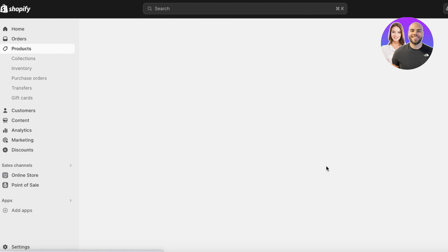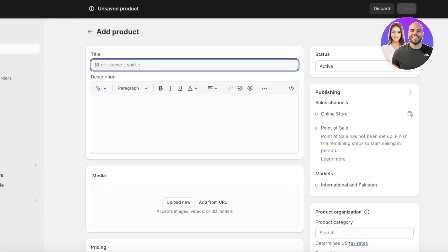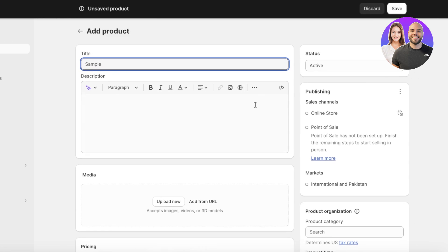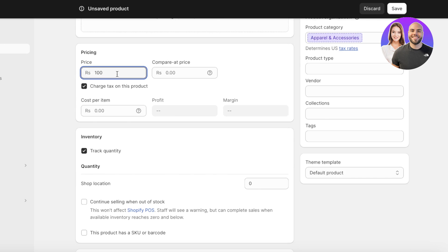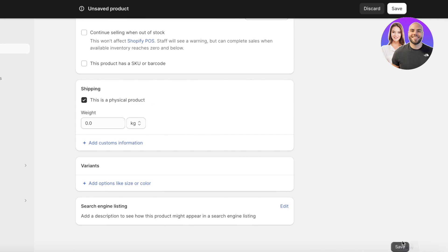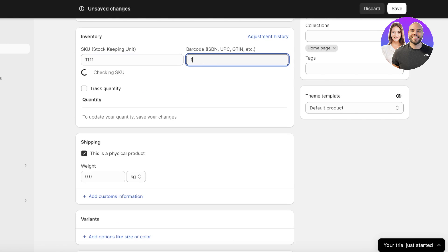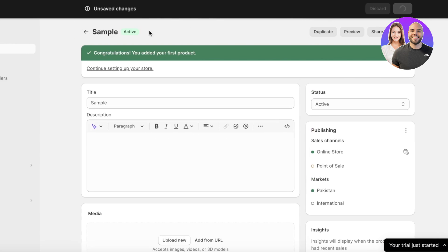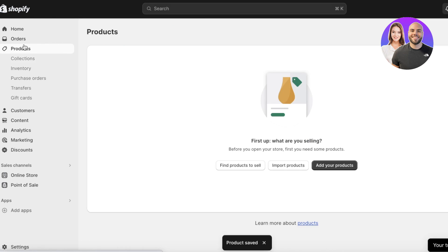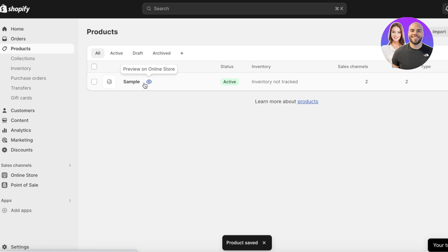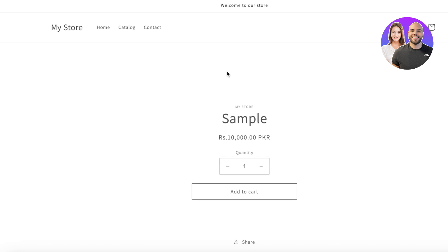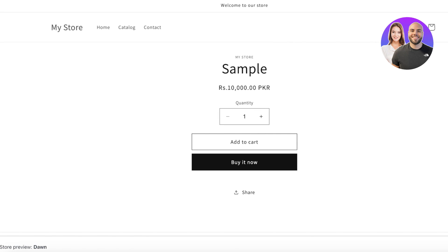I'll build a sample product just so I can show you guys what the product is going to look like. I'll add a product called 'sample,' add the price, click on save, make sure the quantity has been added, and then save again so our product has been added. Once we have our product, we can click the preview button to see what it currently looks like. Now, currency conversion does not mean that the product price is simply displayed in a different currency — that would mean you're changing your default currency on Shopify.